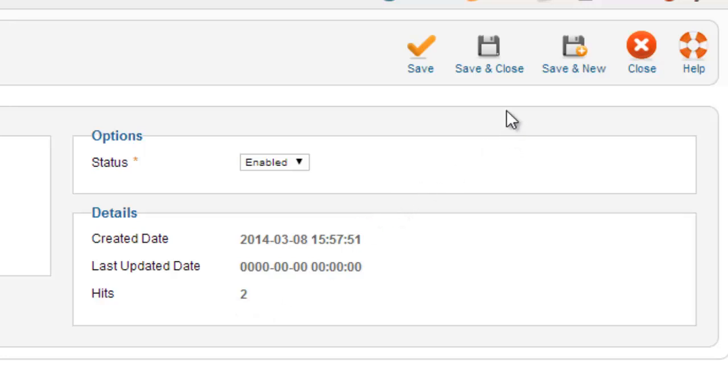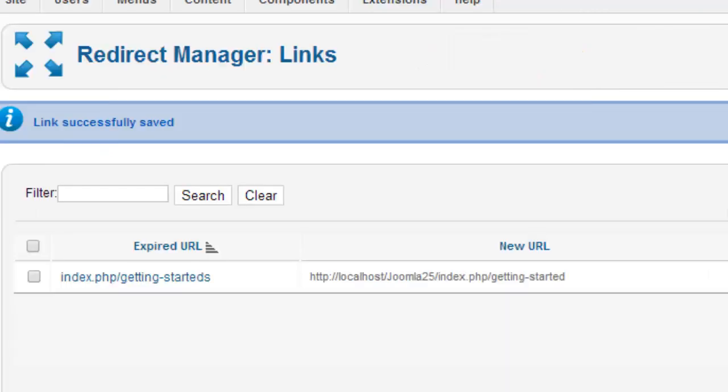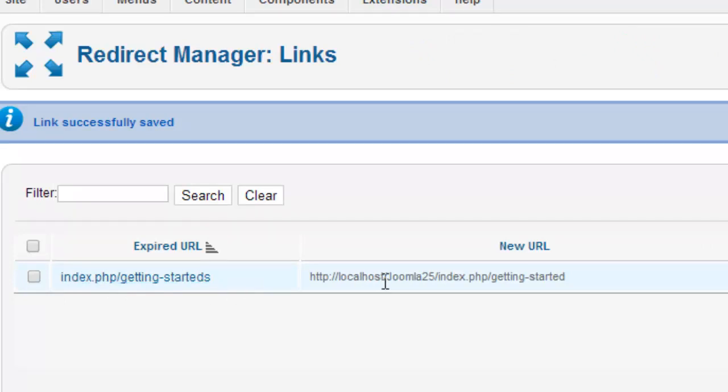Unless it's something you're trying to get rid of, then you can just ignore it. We're going to hit save and close. Now we can see index.php getting started is being redirected to getting started.